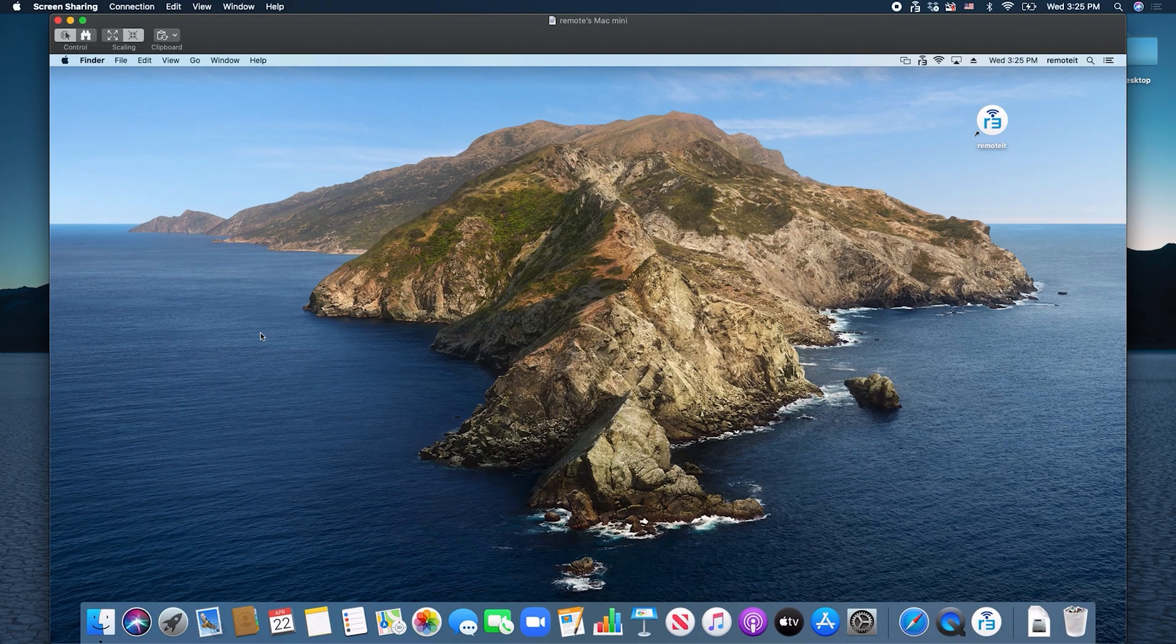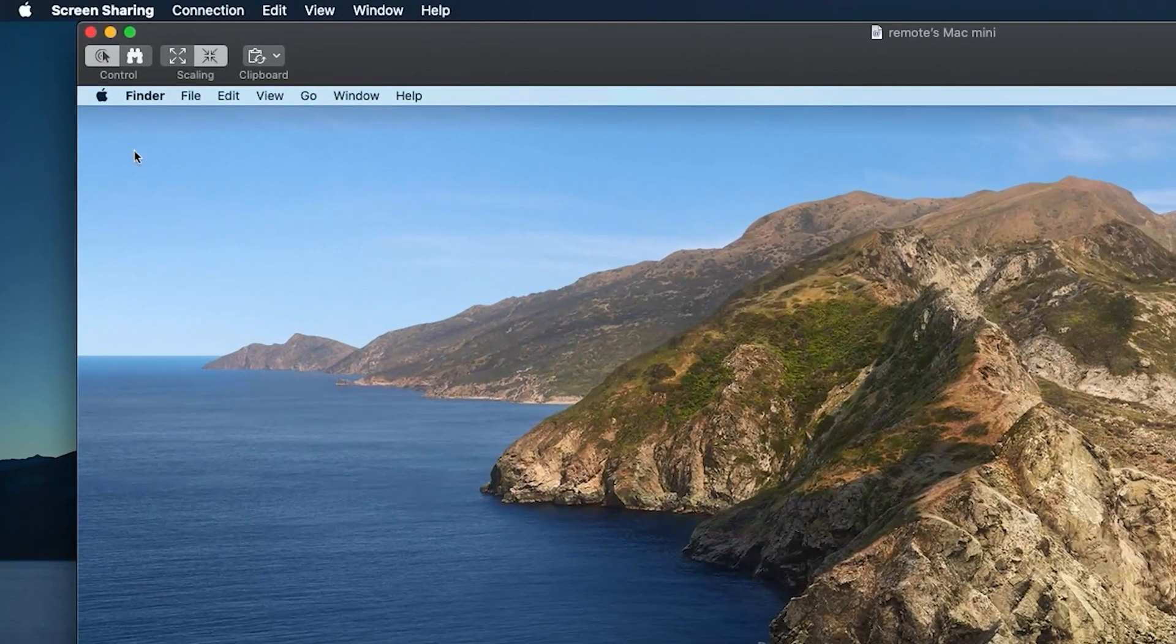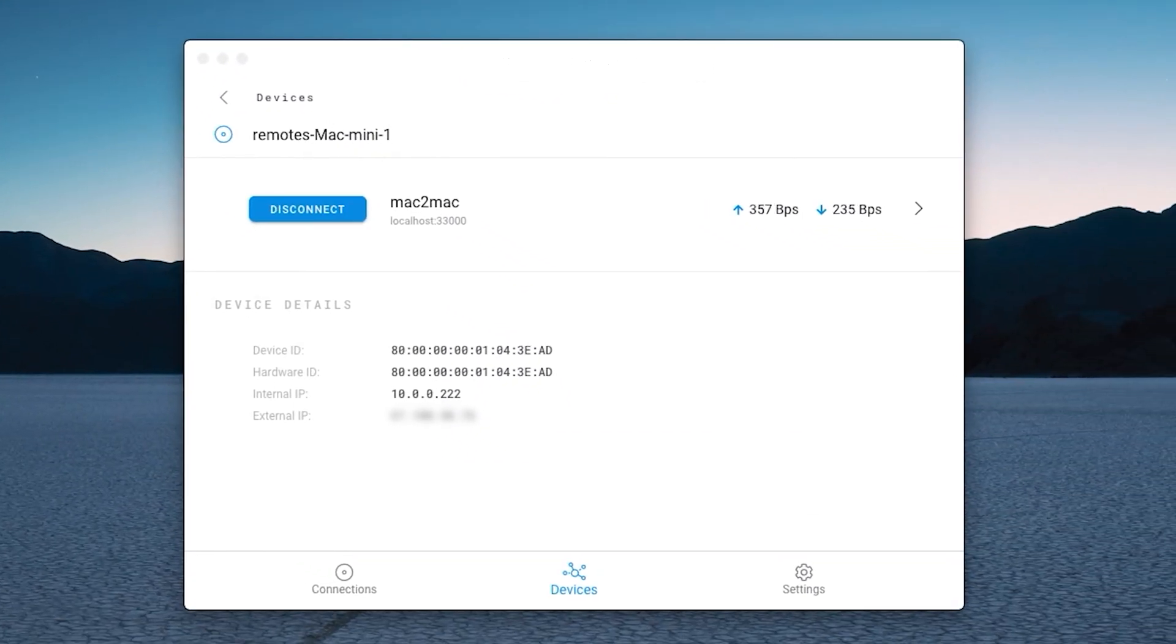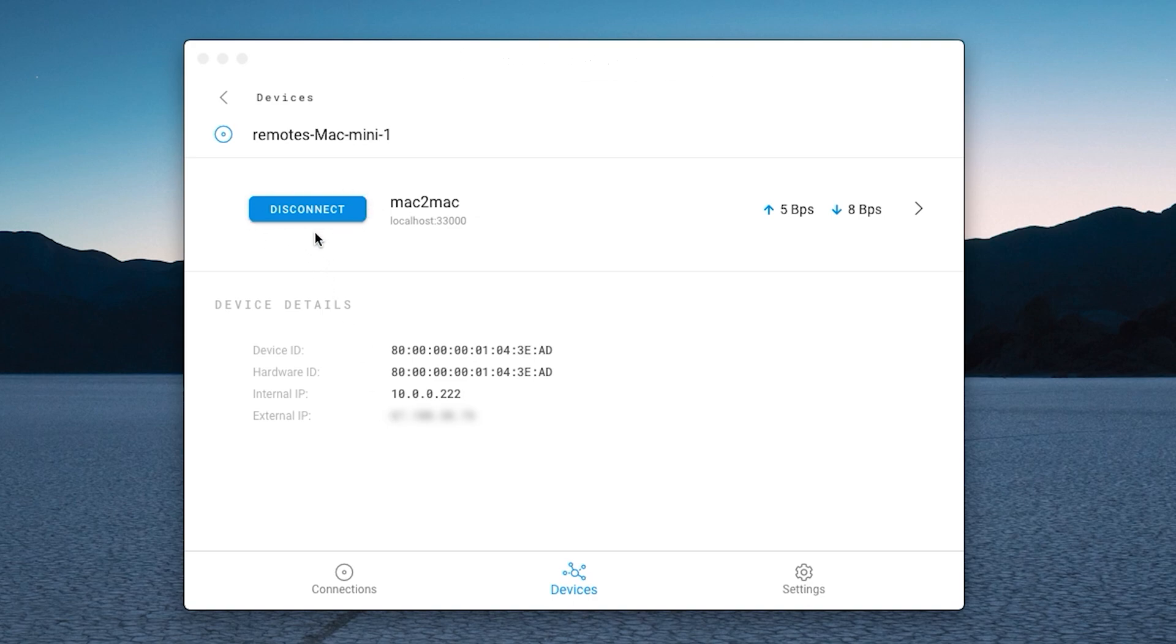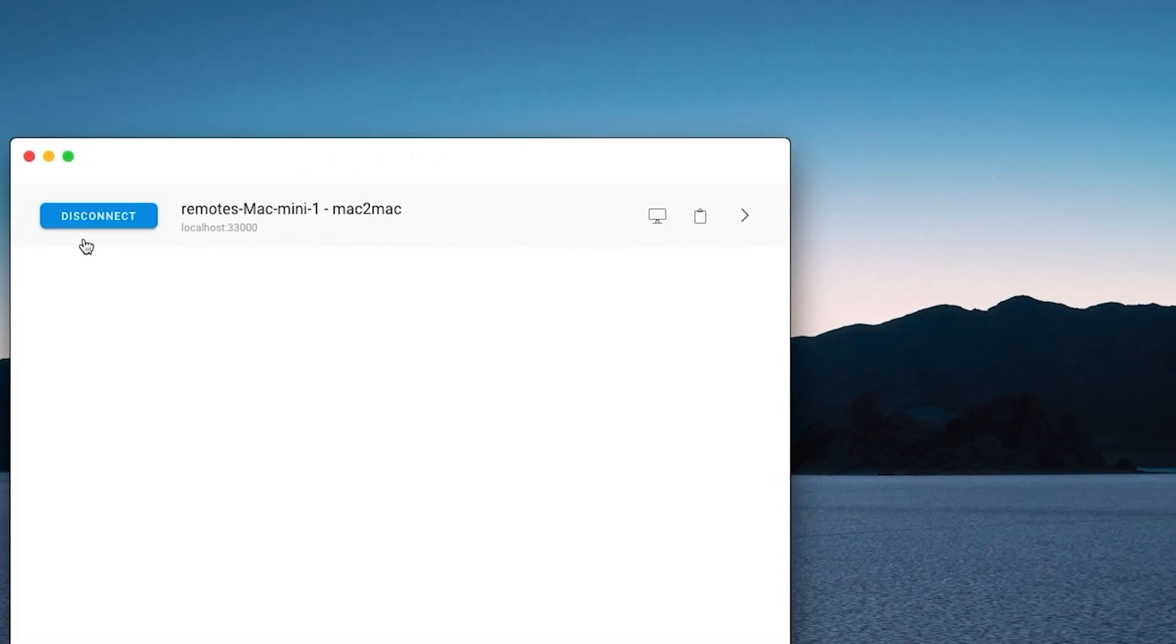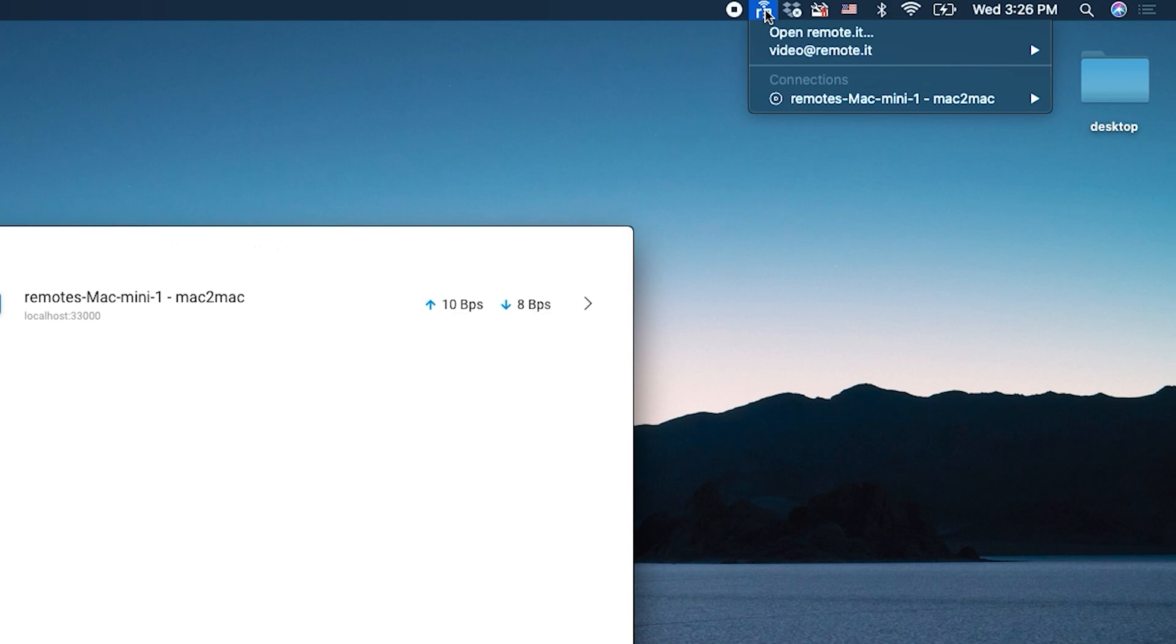To stop the connection, first close the screen sharing application. Then you can either go to the Devices tab and click the Disconnect button next to the service you would like to stop, or you can go to the Connections tab and click Disconnect next to the service you would like to stop. Alternatively, you can go to the menu bar and click on the Remotit logo. Find the connection you would like to stop and click Disconnect.